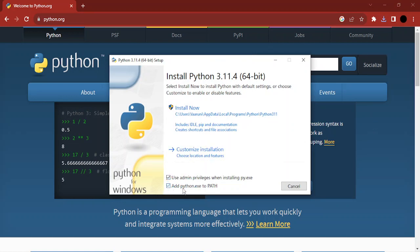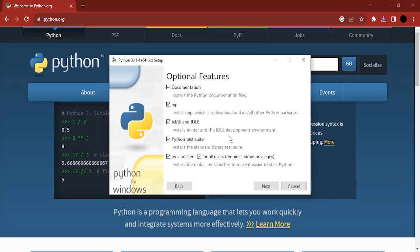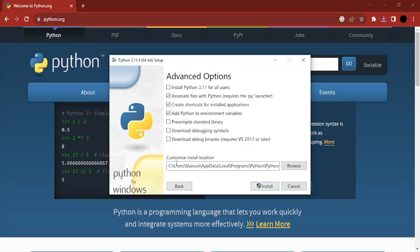check the option 'Add Python.exe to PATH' and click on 'Customize installation'. Make sure all these features are selected: documentation, pip, IDLE, Python test suite, and py launcher. Click on next, and here in advanced options